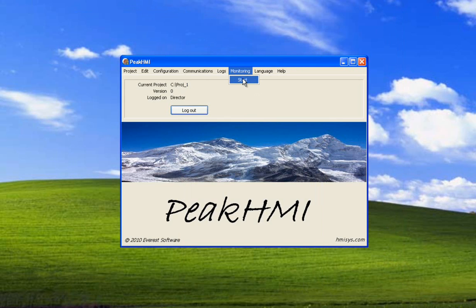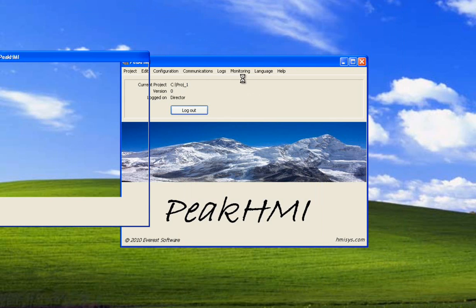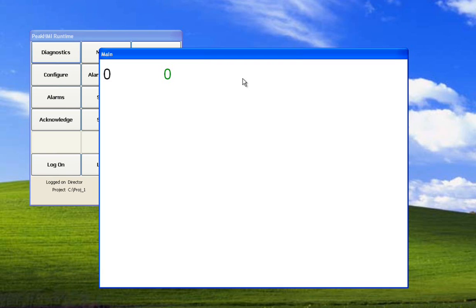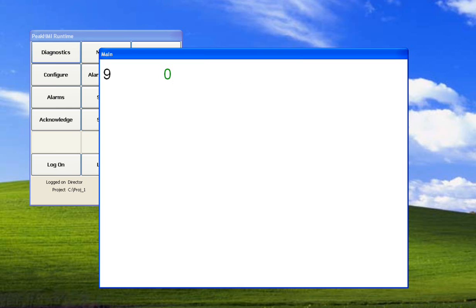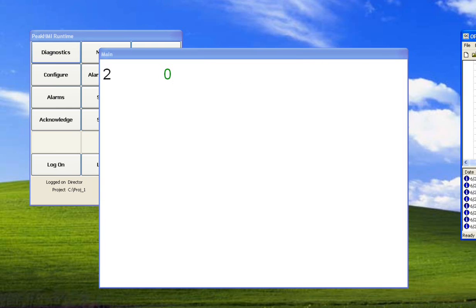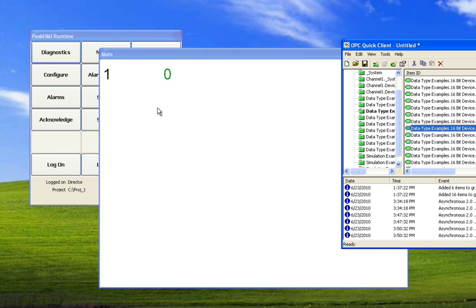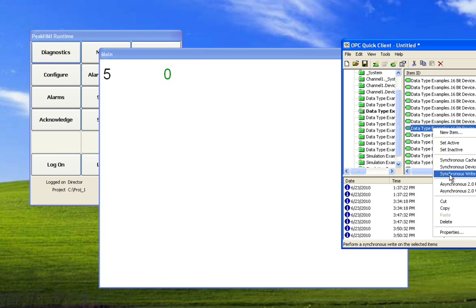Now we're going to start monitoring. There's our point from before. This is our OPC tag. And now we have an OPC client, another client connected to the server. We're one client. There's another client connected. And here's that value in that other client. We could change the value inside of peak HMI, which would write to the server and then read back into peak HMI. But for this demonstration, we're going to use another client to set the value.